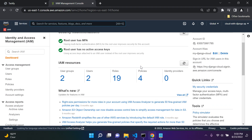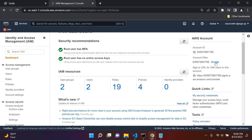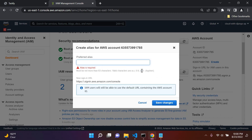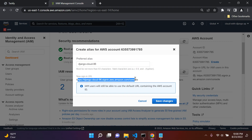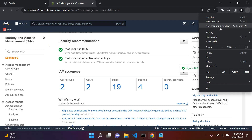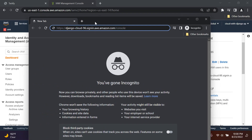The next thing you want to do is set an account alias. To do this, just go to your alias here and you'll see your account ID. Go next to it and say 'Create.' I'm just going to create an alias — I'll call this 'djangocloud96'. This will be the URL where you will sign in from AWS from now on. Copy this URL and I'm going to go into incognito mode to show you what I mean — paste that URL in here.